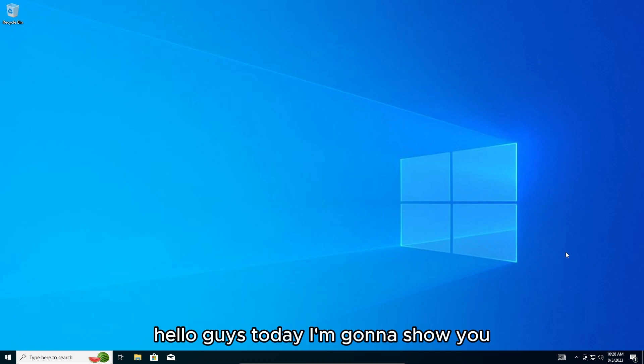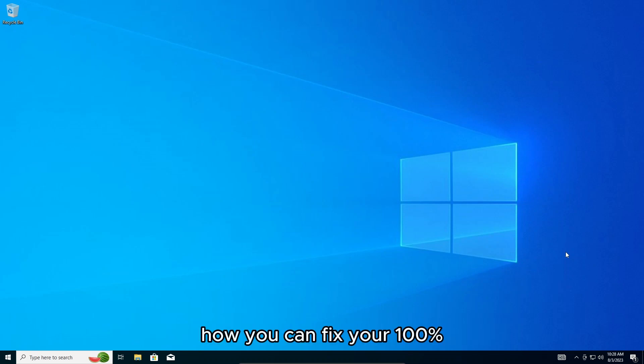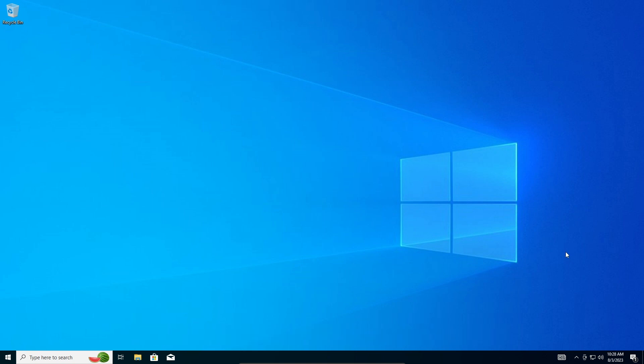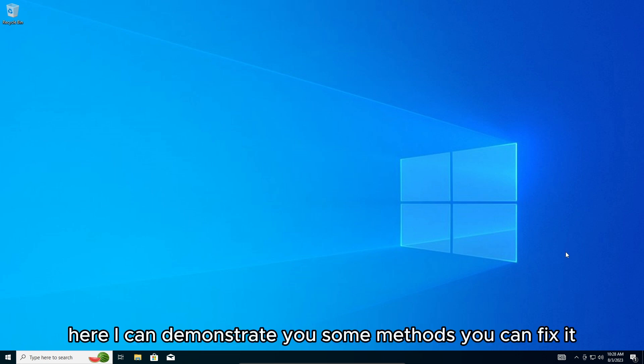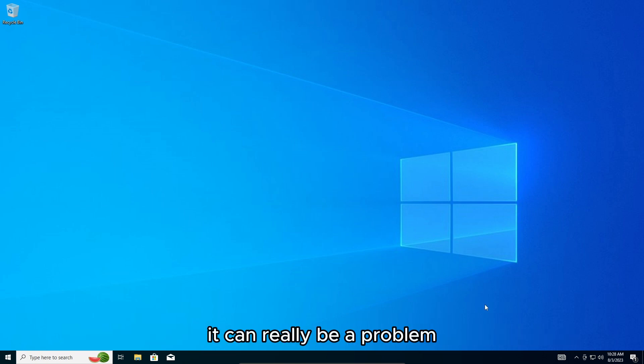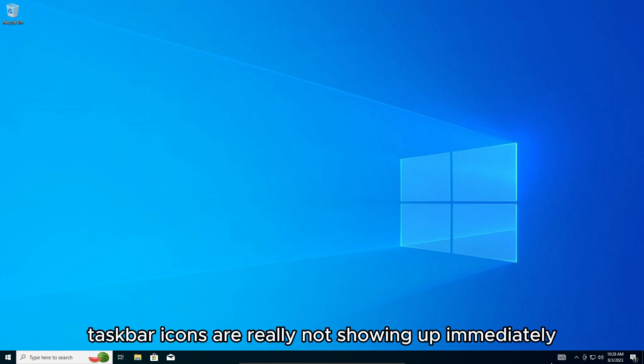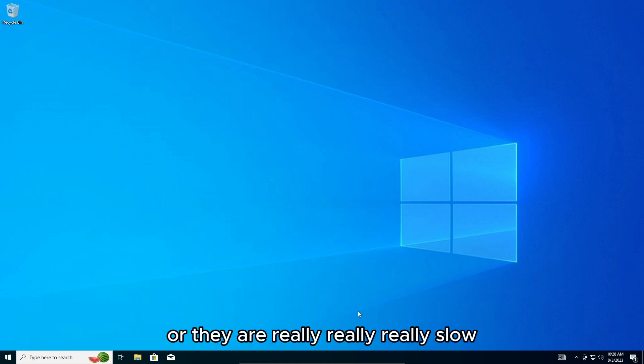Hello guys, today I'm gonna show you how you can fix your 100% disk usage in your Windows 10 device. I can demonstrate some methods how you can fix it. It can really be a problem. For example, when your PC boots, taskbar icons are really not showing up immediately or they are really slow.